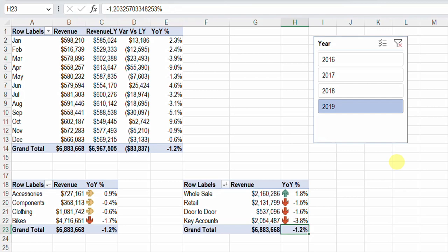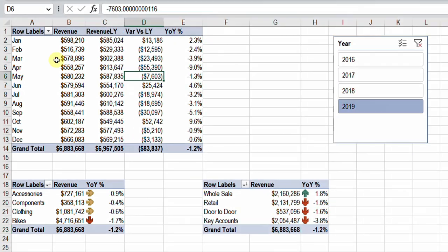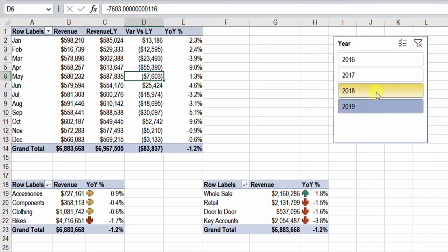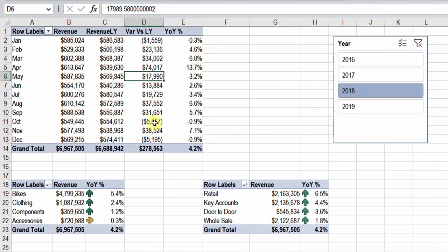In this pivot table you will see that we managed to calculate last year revenue, the variance to last year revenue, and also the year-on-year change. The revenue is divided by month. We also have two other pivot tables: one to show revenue by category and the other to show revenue by channel. If we change the slicer, this will change the entire report — all three pivot tables together.